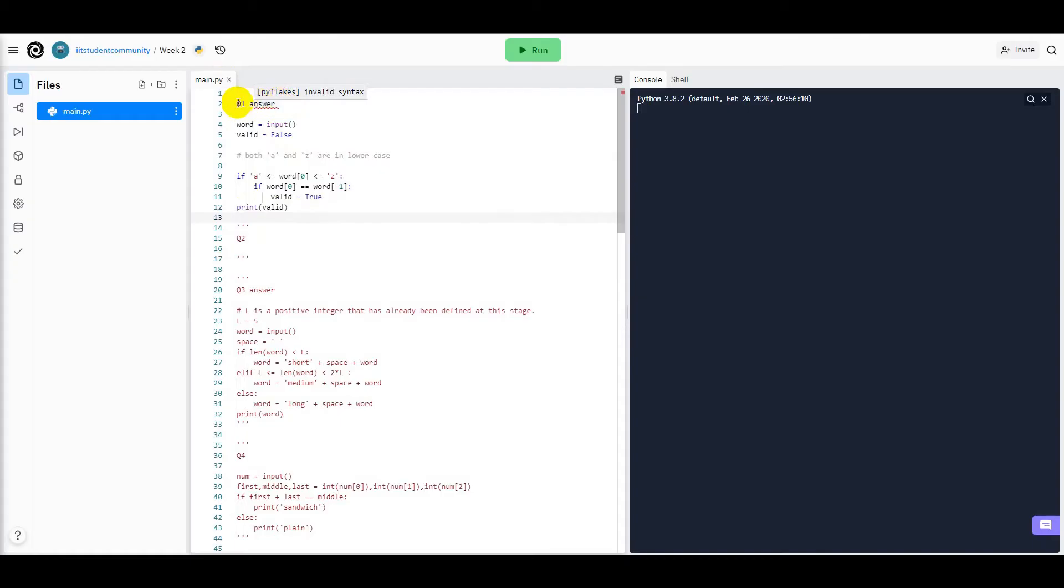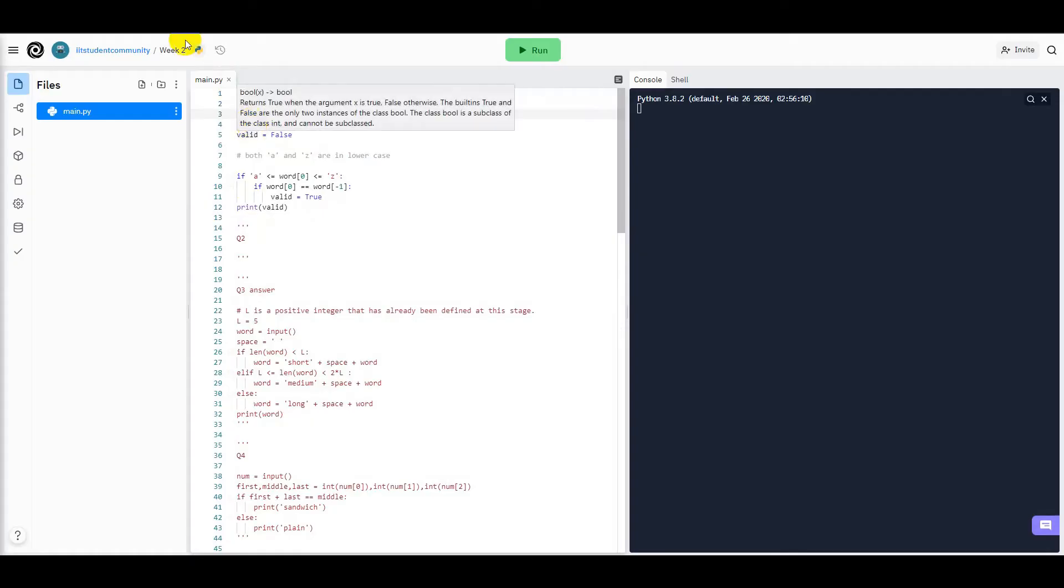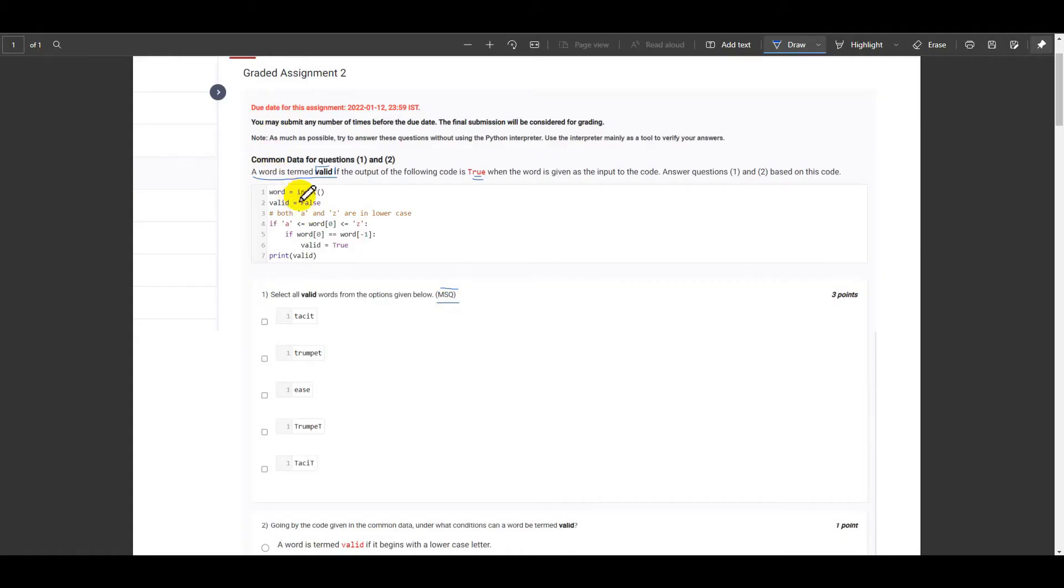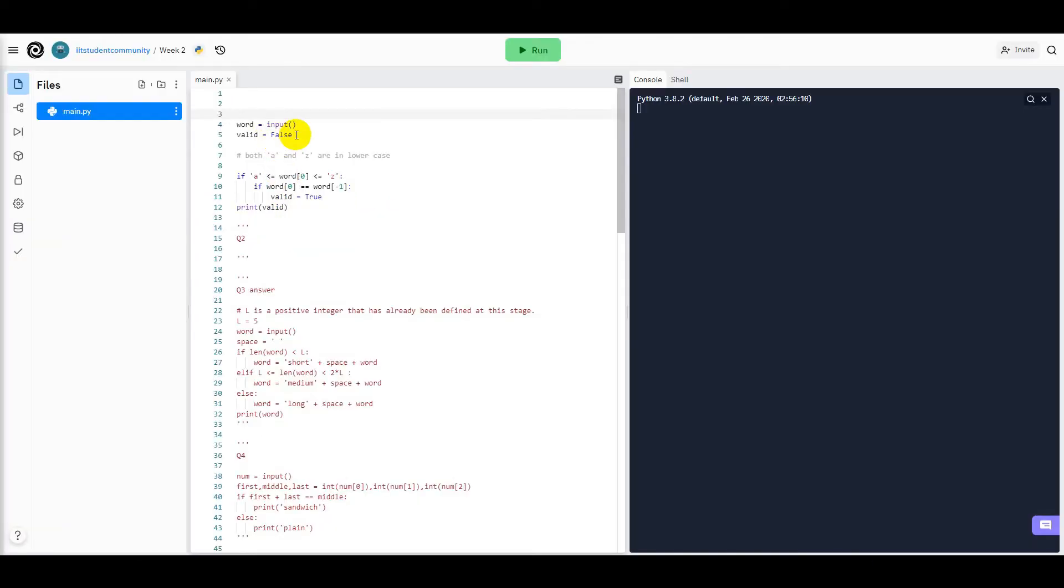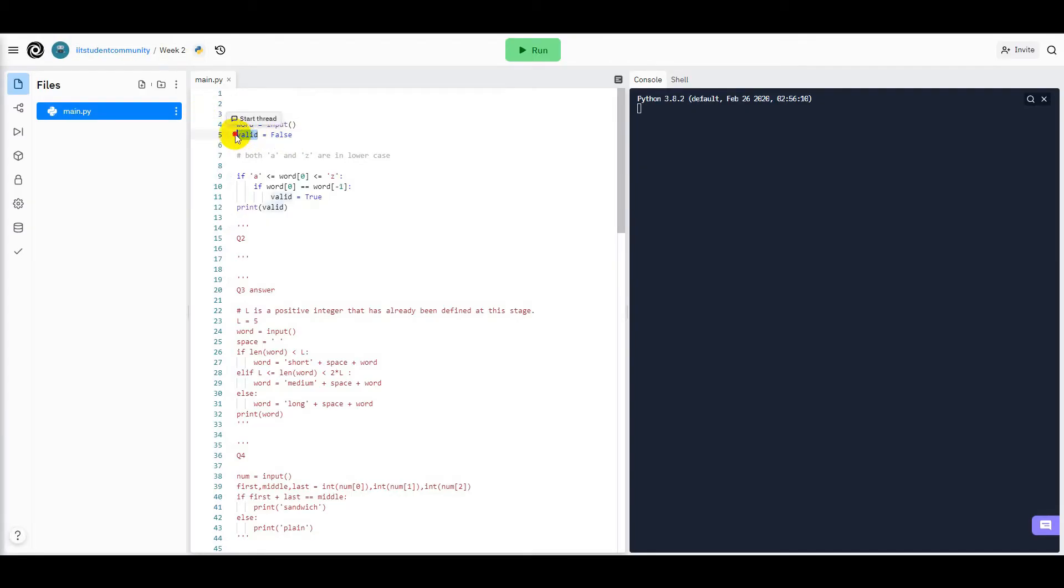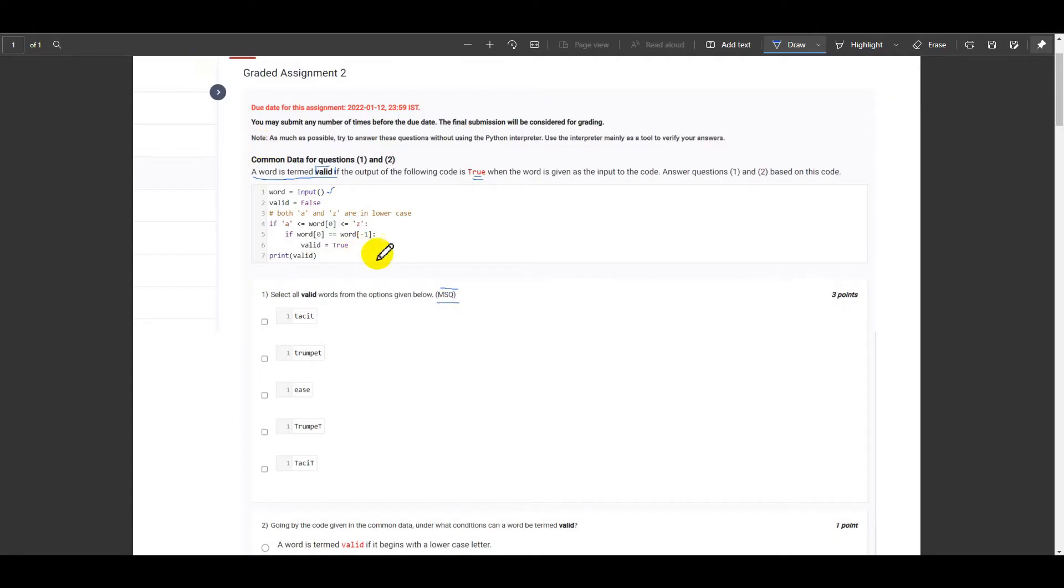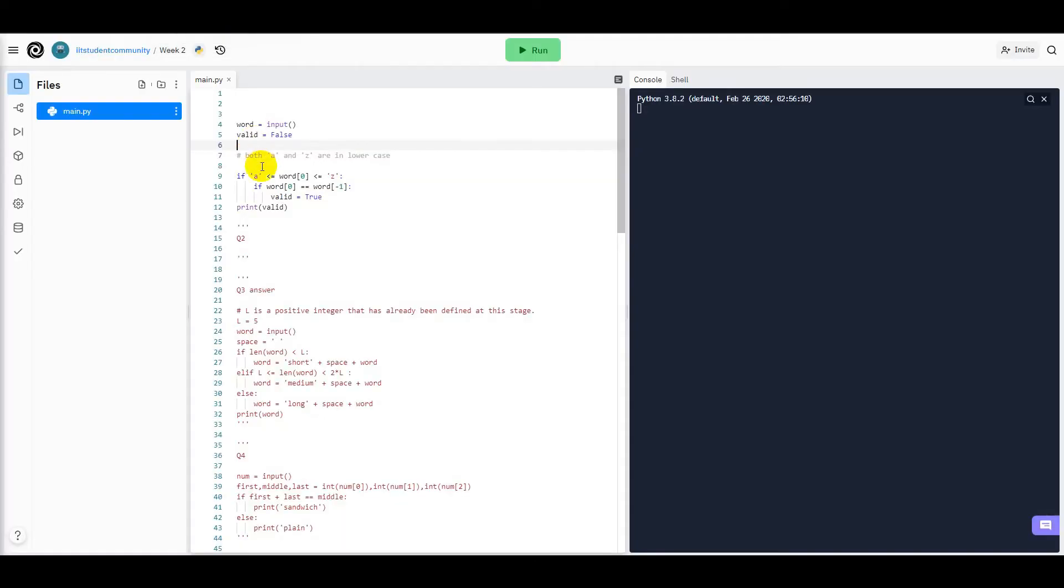Yes, this is the question. Now word is the input that we give to the console, and initially we have assigned a value of false - we created a flag with the false value which is termed as valid here. And now it's important to make note of this point: both a and z are in lowercase. What does this indicate us? In general English, the letter a is the first letter and the letter z is the last letter.